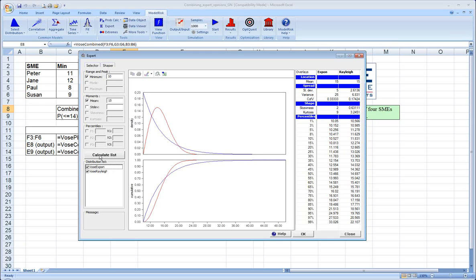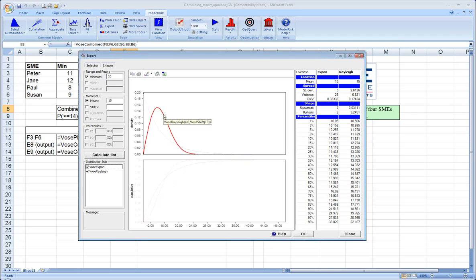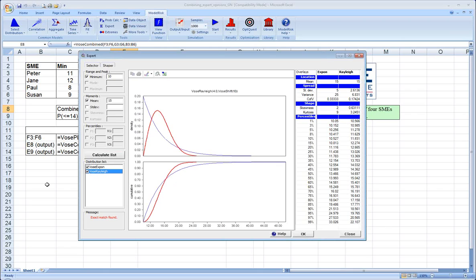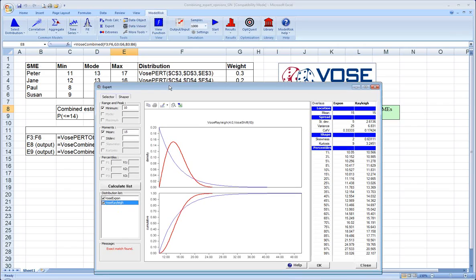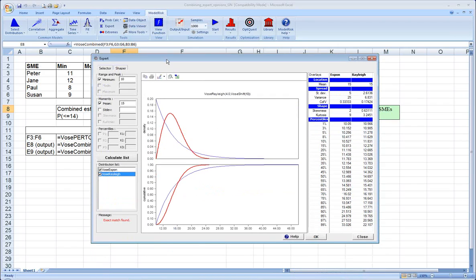If you're interested and you like one of these particular distributions, for instance, the red one is the Raleigh distribution, you can also place that into the model in place of one of the PERT distributions, and then becomes part of the combined distribution. So you could actually have all four experts give you a different set of parameters or a different set of estimates, generate the distribution for each one that happens to be closest, and then still do a combined distribution to account for all of that uncertainty.